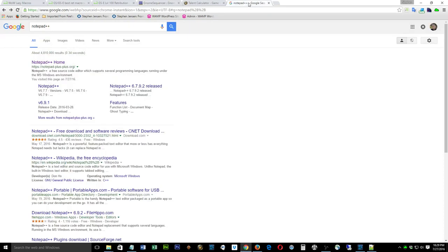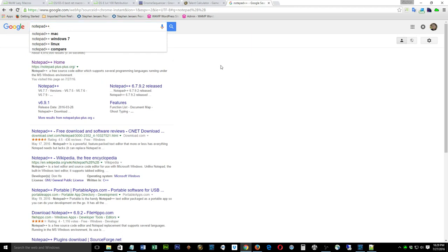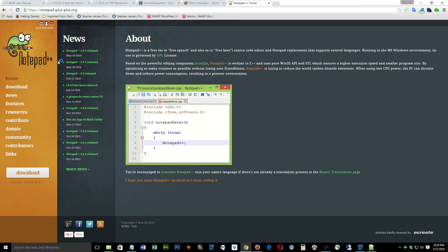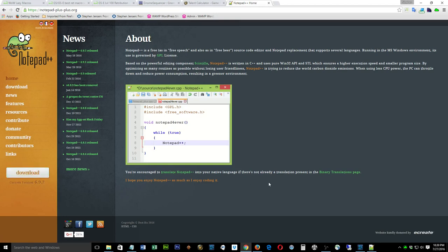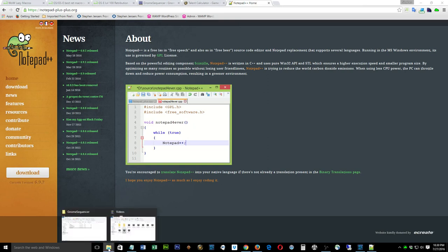I already have a text editor called Notepad++ — it's free. Search Google for it; it has Mac and Windows versions. You want to get Notepad++ from the official site — don't touch the CNET one because there are clickbait buttons everywhere. The Notepad++ download page makes it very easy — just click download, install, and you're set.